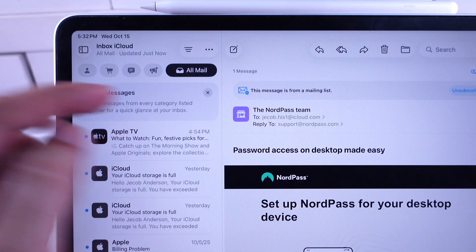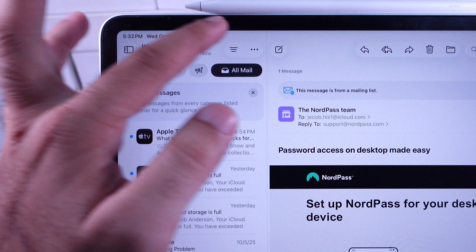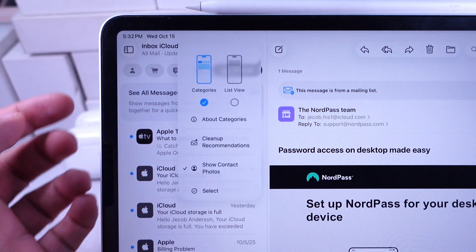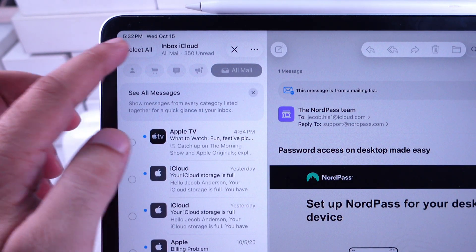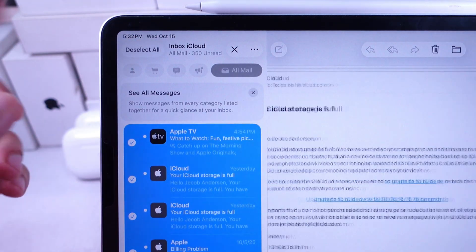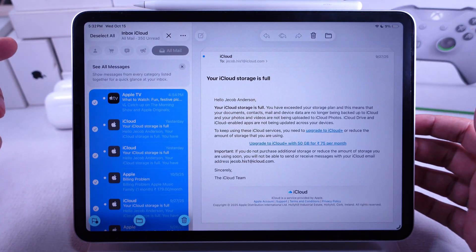Then tap on the more option at the top and choose select. The select all option will appear at the top left of your inbox.